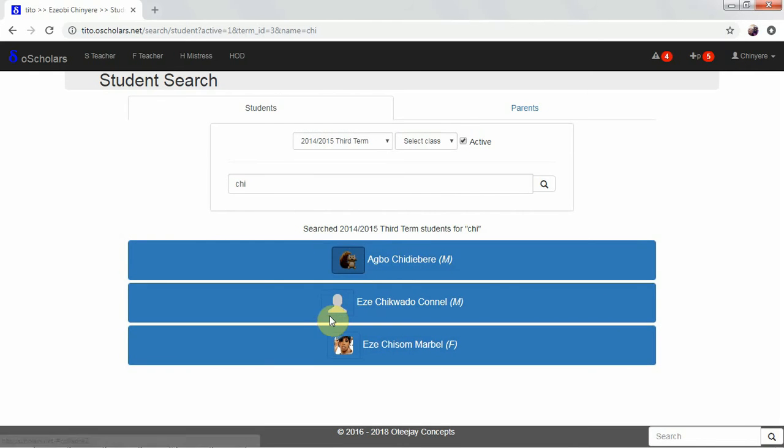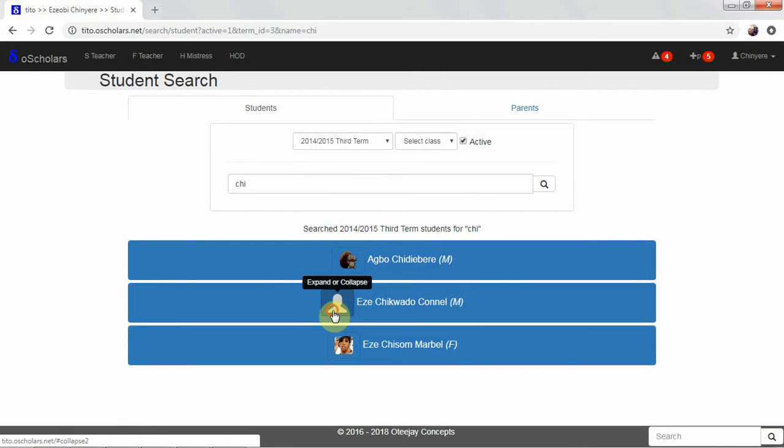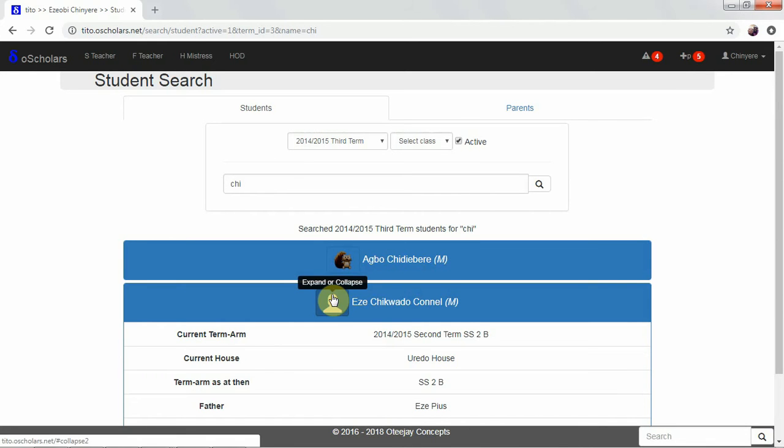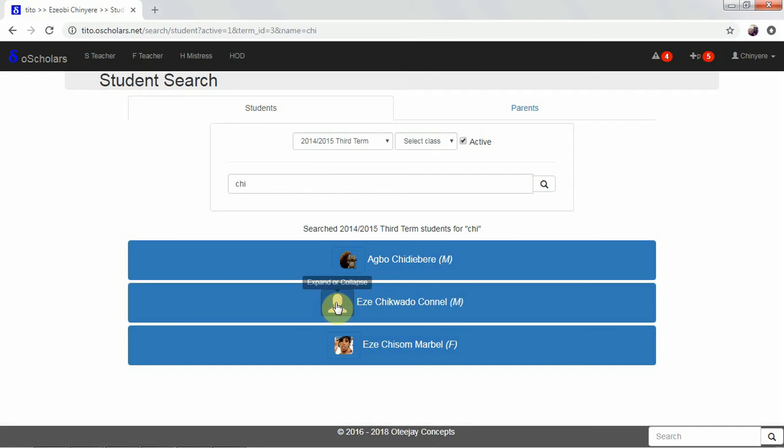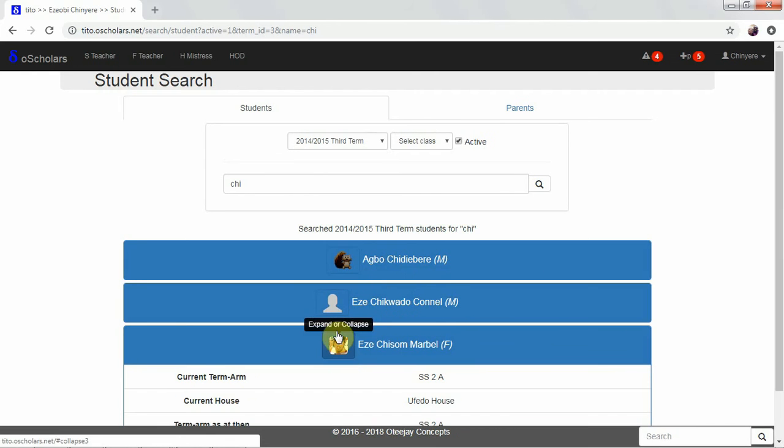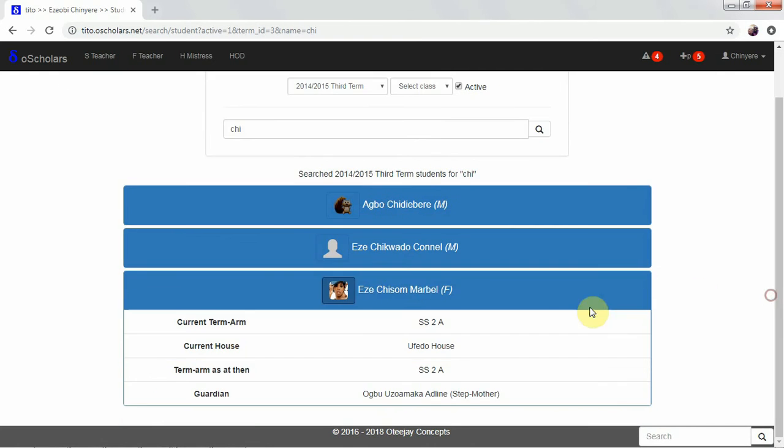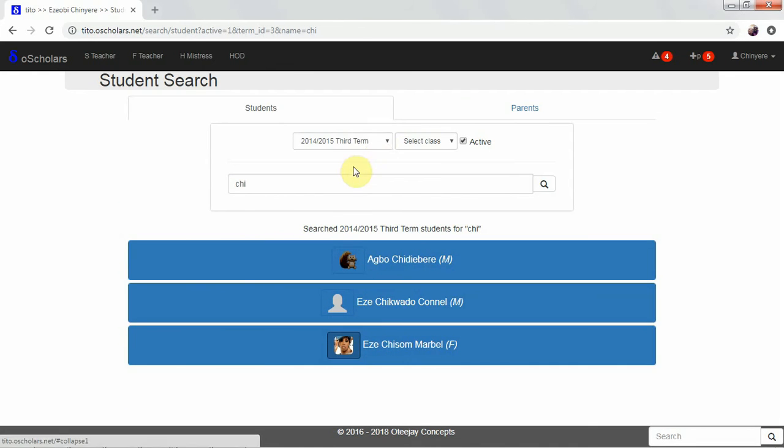Now, it shows also our last student. This one has current house to be over the house. And M, you know that this was a male. M, you know that this was a female. This is the picture of the student. The guardian is Ubu. Nusa Maka is stepmother.